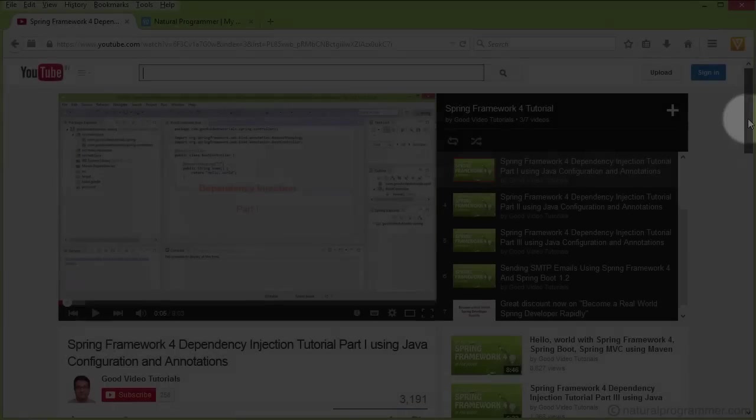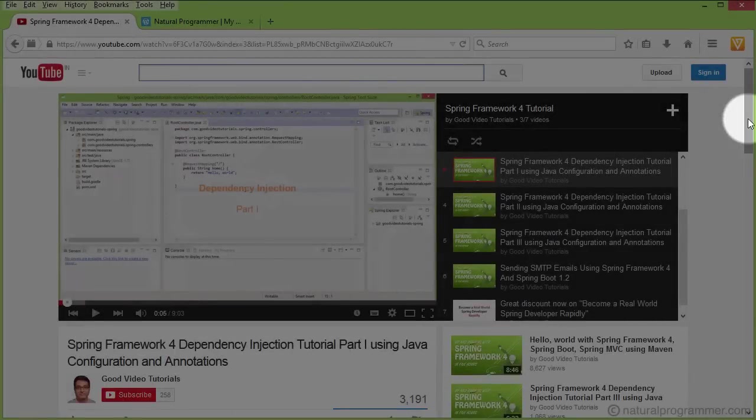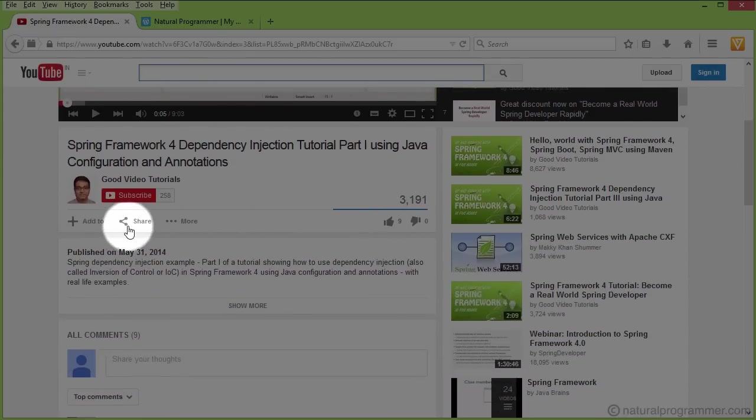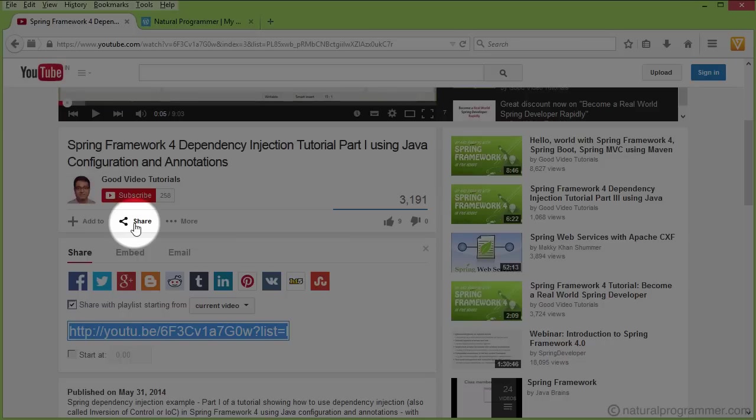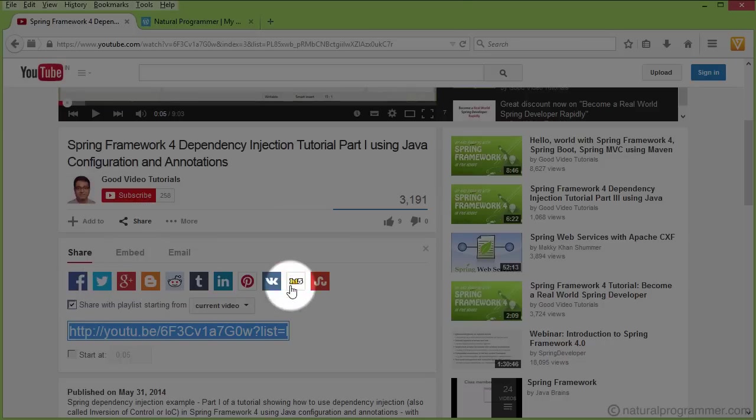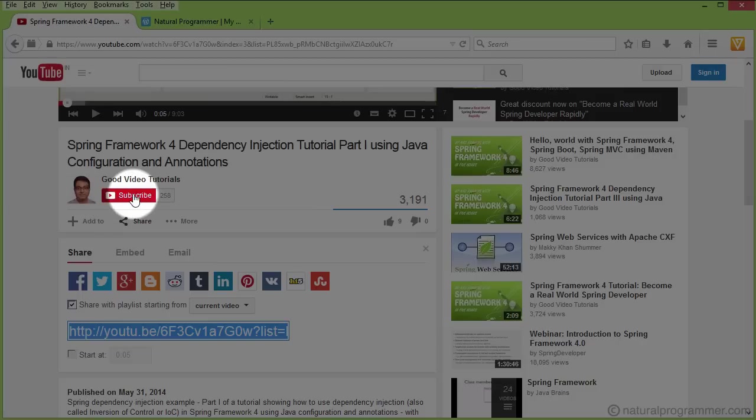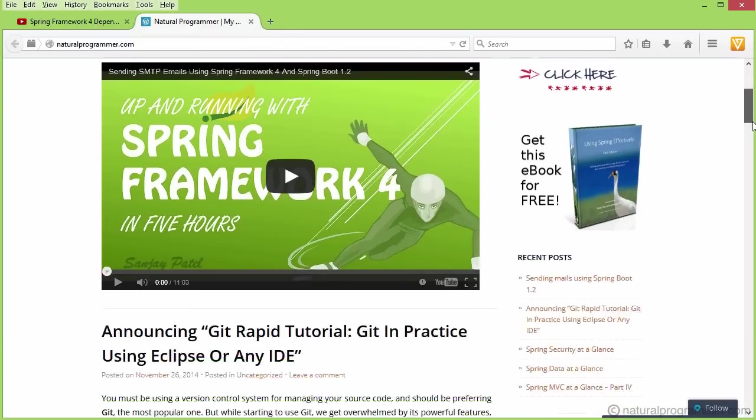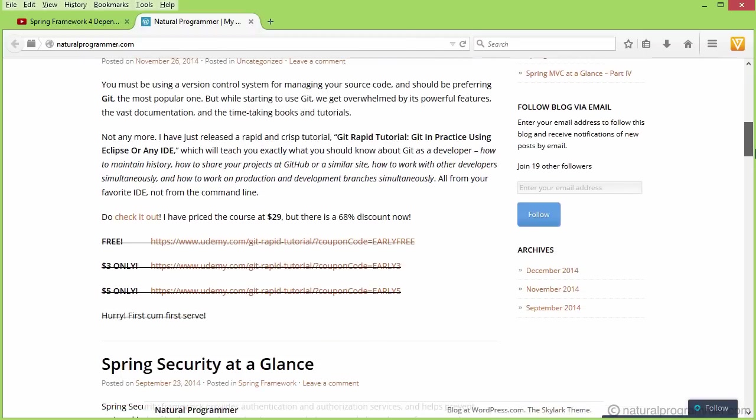If you found this video useful, please take a moment to like it by pressing the like button below and make sure you share it with your friends and colleagues. It might be helpful to them as well and they will appreciate you. You might also like to subscribe to this channel, and do not forget to subscribe to my blog naturalprogrammer.com to receive free and highly discounted coupons on my full courses as soon as they get released.